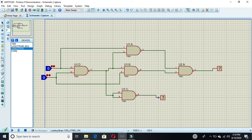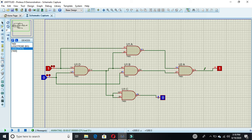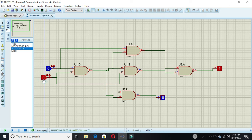Click run to start the simulation. When both inputs are zero, the sum and carry out are both zero. Click one input to make it one — now the sum bit is one and carry out is zero. If this input is zero and the other is one, the sum bit is still one and carry out is zero.